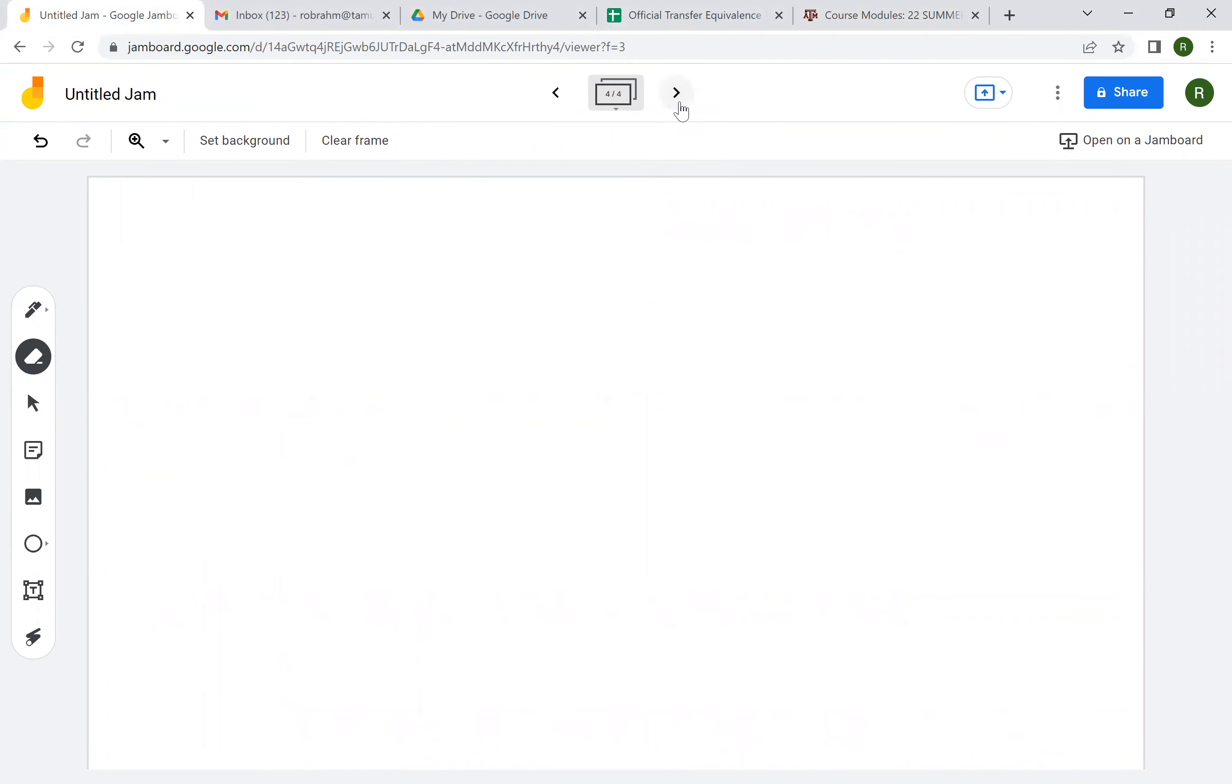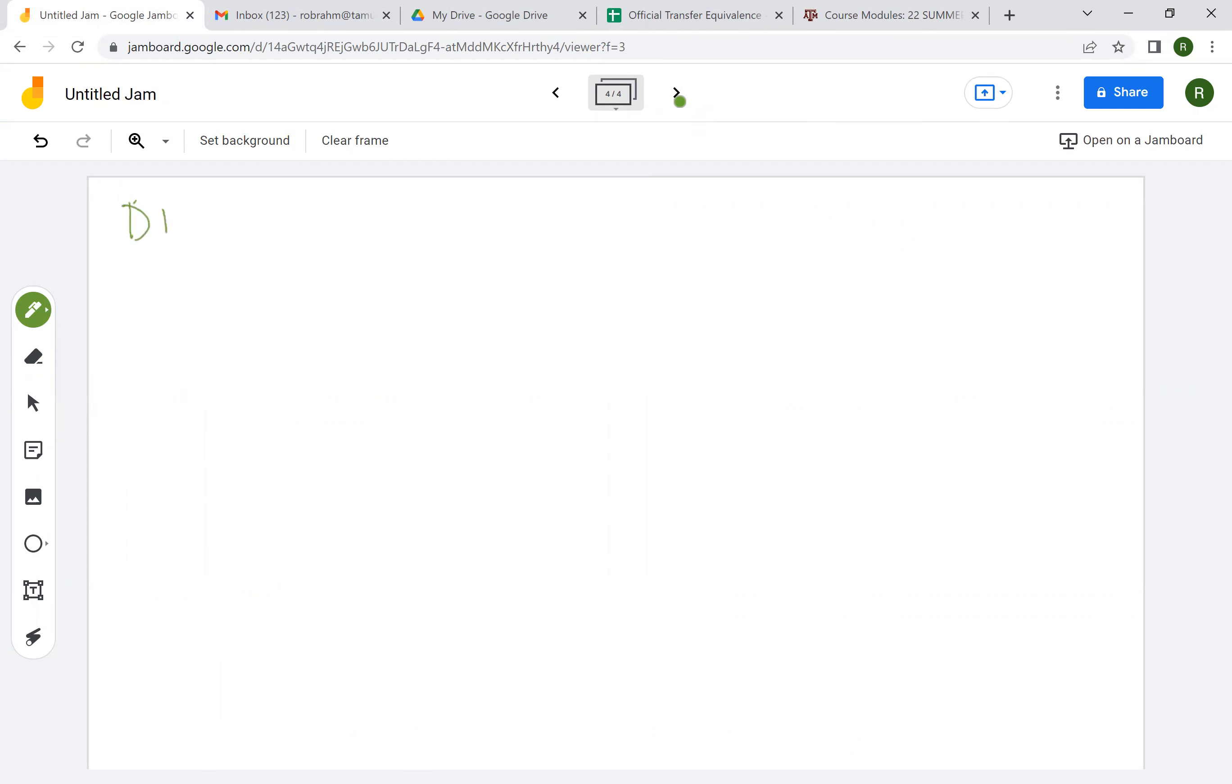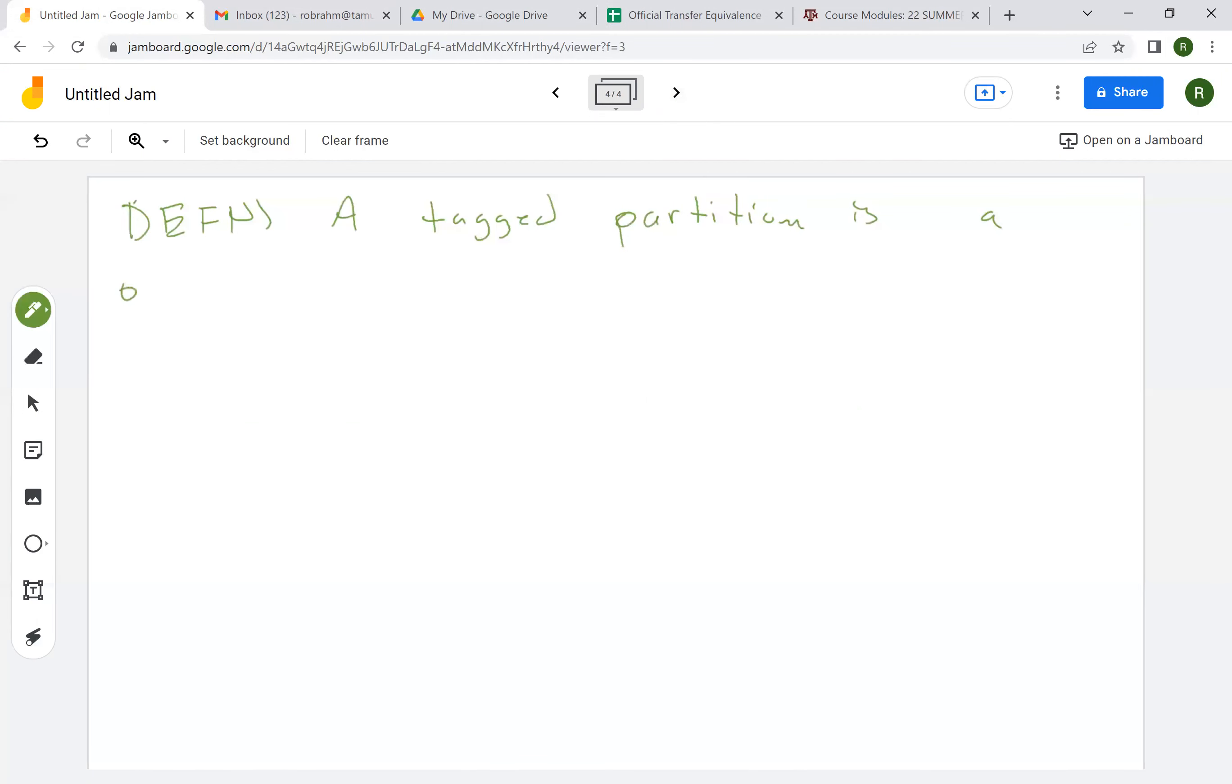Okay, so this video I'm going to give the definition of the Riemann integral of a function, but first I've got to give a definition of something else. So a tagged partition is a partition with tags.